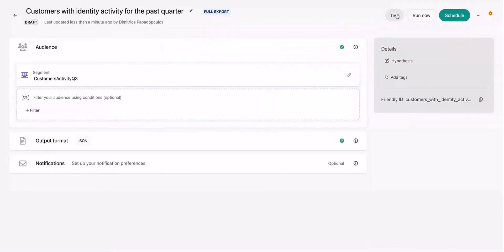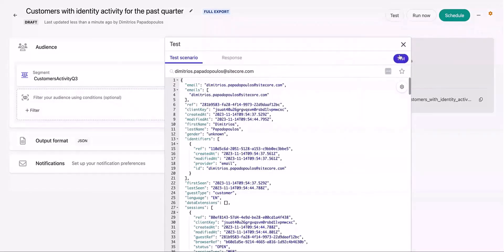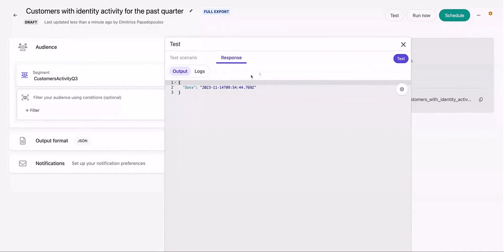The new audience export workflow enables you to test and run an audience export. Testing involves previewing the export for a single case. A successful test indicates that the output structure is correctly configured.